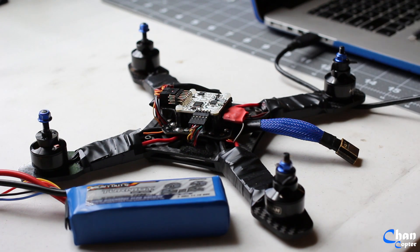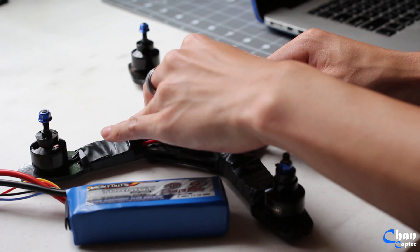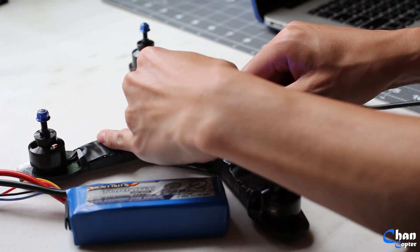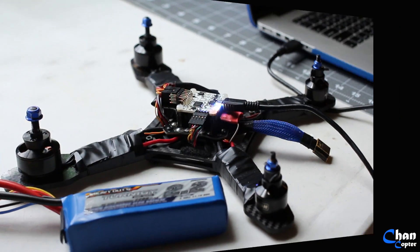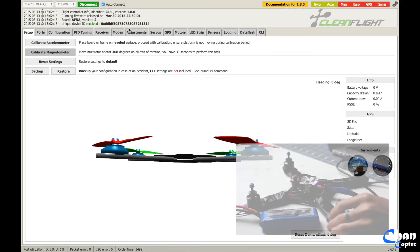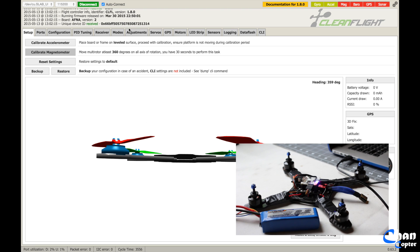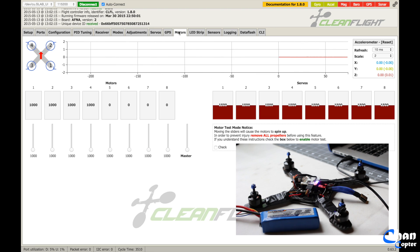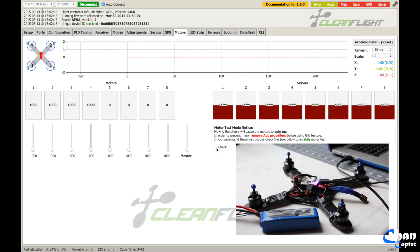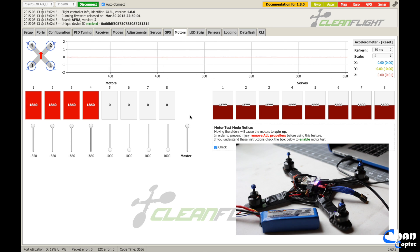So first step, connect your NAZE32 board to your computer. Now that it's connected, go over to motors in CleanFlight, click this check mark over here, and then drag the master slider all the way to the top.